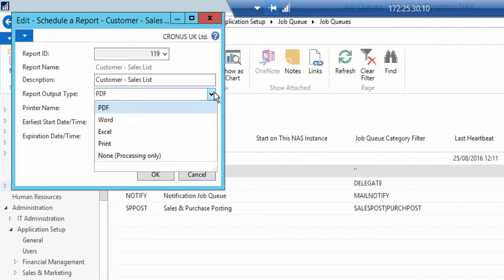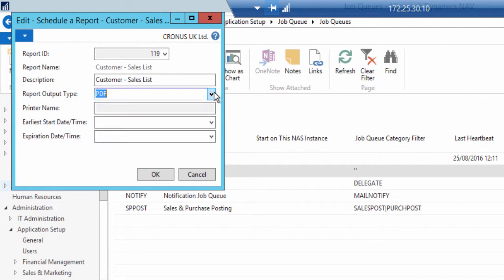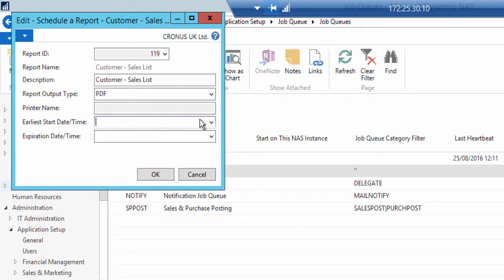The Edit Schedule Report Customer Sales List page pops up. In the report output type field I usually select PDF. You can utilize the following options as well: Word, Excel, Print, or Non-Processing Only.